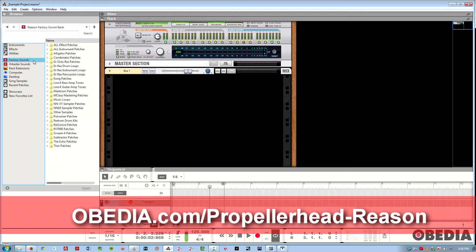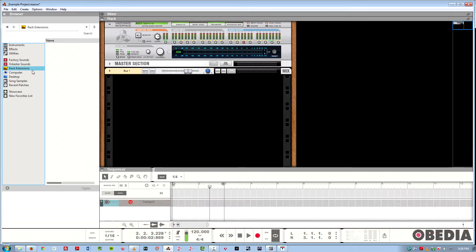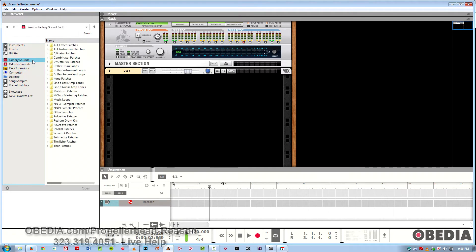All the sounds broken down by instrument, rack extensions, as well as just your computer in general. It's a much more unified workflow for accessing different types of files.